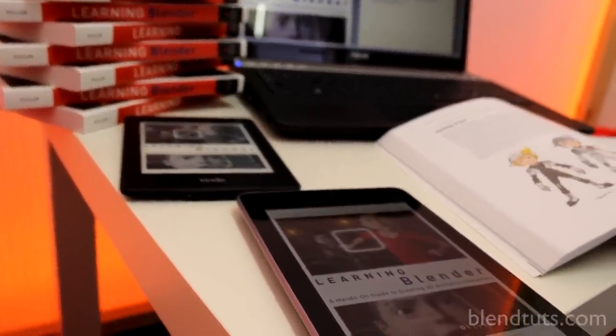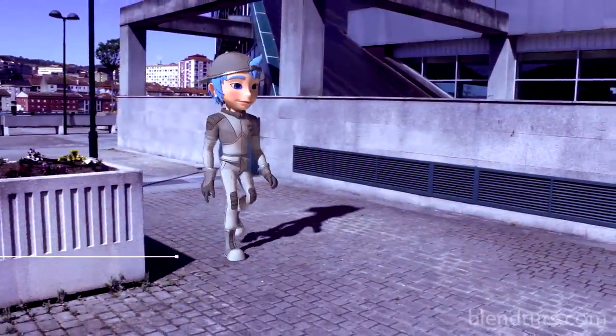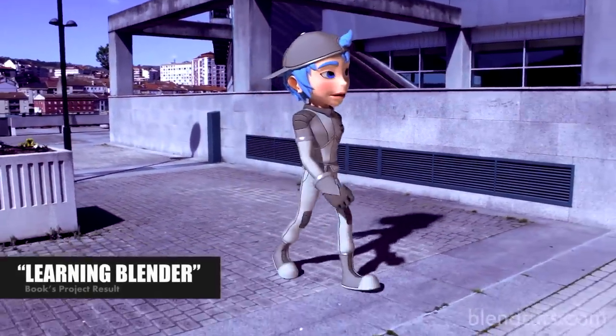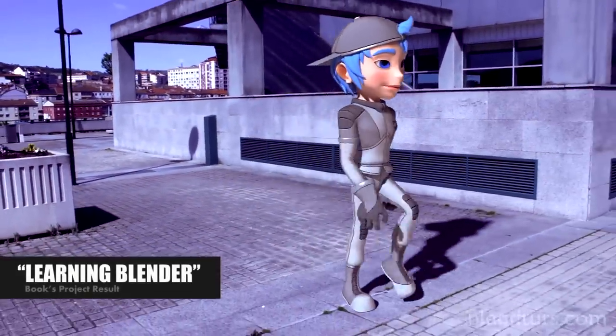Learning Blender is a project-based book, and that's precisely what I aimed for when writing it — to guide you through the full process of creating a character, to give you an overview of everything involved in a full project, so you can dive into the part you like the most but still understand the rest of the process. That's a very valuable skill when working on a team, and if you're a freelancer, knowing how to do the full process yourself can be very valuable as well.